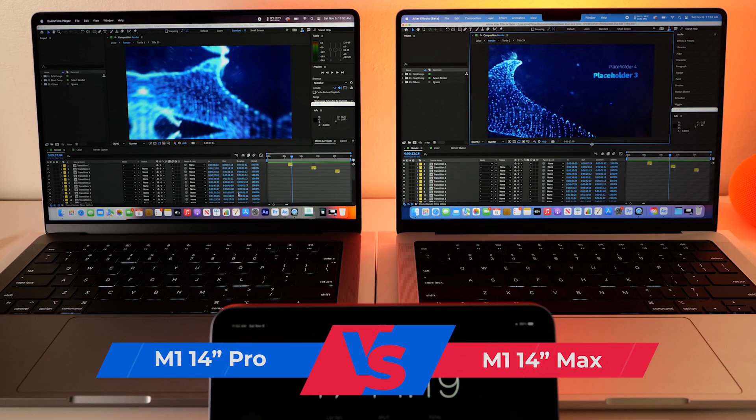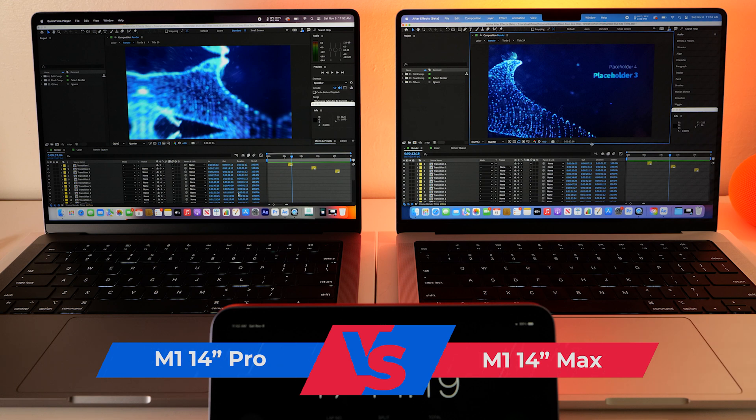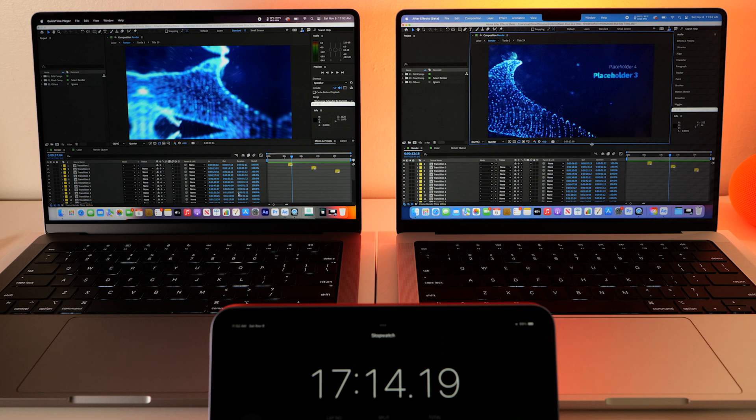All right, so we got these sessions chopped down to 22 seconds each. And we're going to export them now first in ProRes 422.